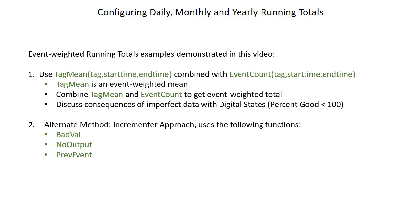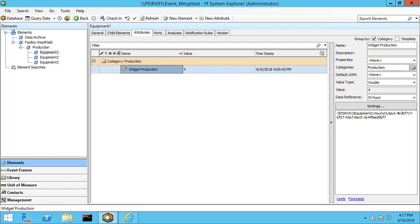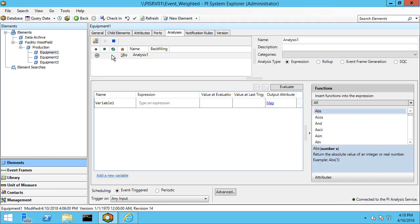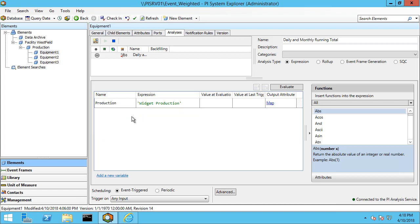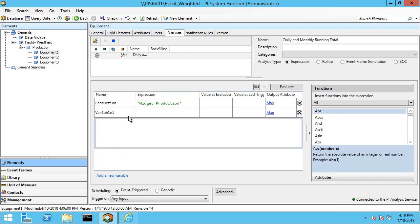Let's hop on to PI System Explorer and set up this first example using tag mean and event count. Here we have our incoming production data, widget production, as an attribute. Let's head over to the analysis tab to configure our daily and monthly running totals. I'm going to set this as daily and monthly running totals, and I'm not going to do the yearly running total for this example, but I will for the second example. Let me make my first variable 'production', linked to our widget production attribute, so we don't have to type 'widget production' multiple times.